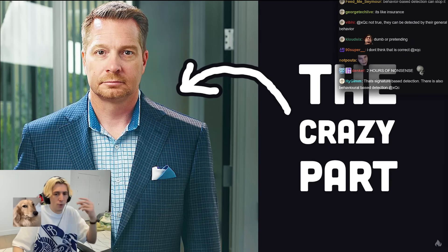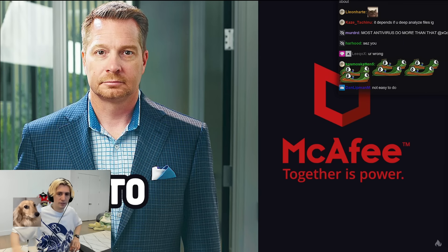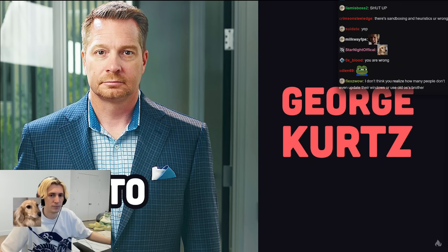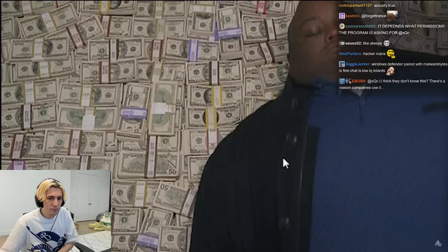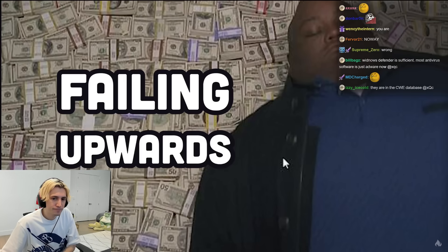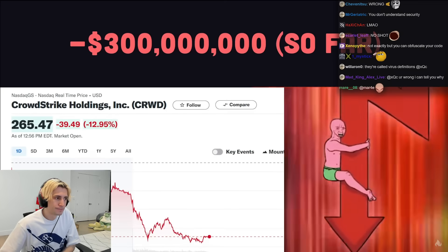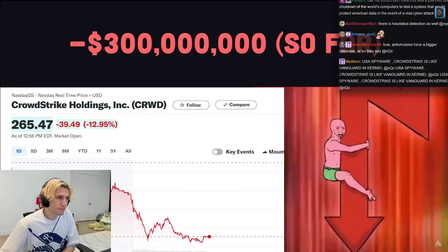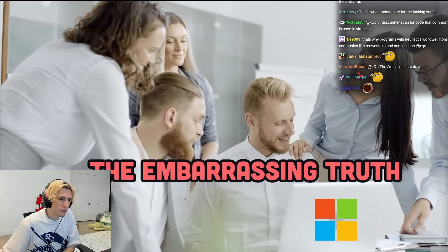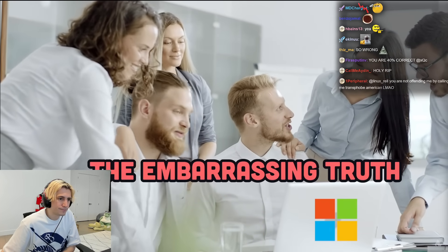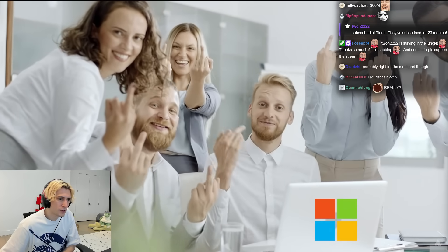Here's the crazy part: the CTO of McAfee in 2010 was none other than George Kurtz — the CEO of CrowdStrike today. That's quite the example of failing upwards. He did just lose $300 million in paper wealth, but most importantly, we now know the embarrassing truth about how the CrowdStrike disaster actually happened.